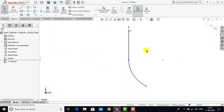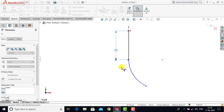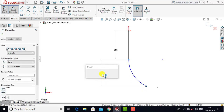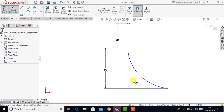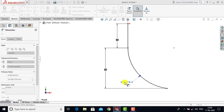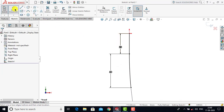After that we will go for the dimensions. We will select smart dimension. The length of the line is 30 mm. The distance between the end points of the arc is 50 mm, so enter 50. Now we have to specify the radius for this arc — the radius is 600 mm, enter 600. Now you can see the sketch is fully defined, so we will exit smart dimension and exit the sketch.